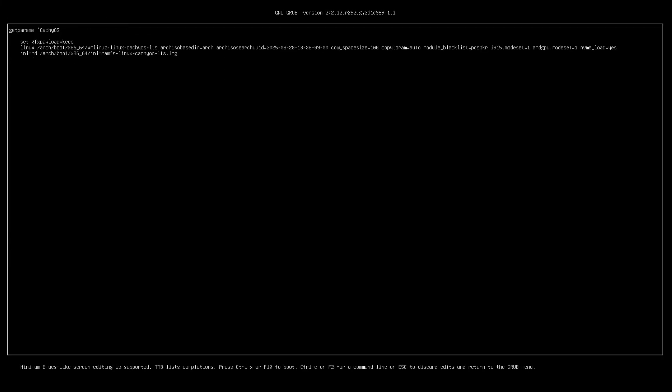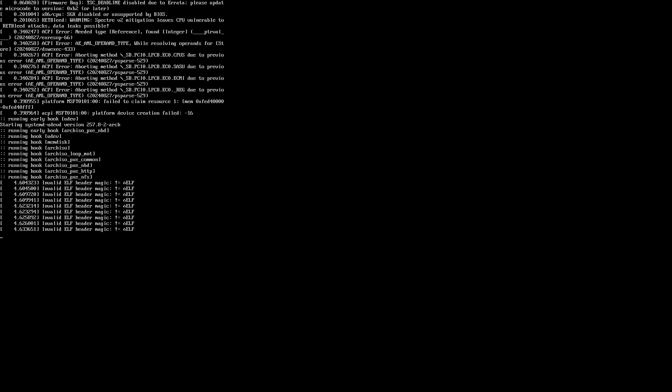I attempted to modify the kernel line with the systemd-restore parameter, as well as the no-sandbox parameter and two others, but none of them worked. The error always occurred.